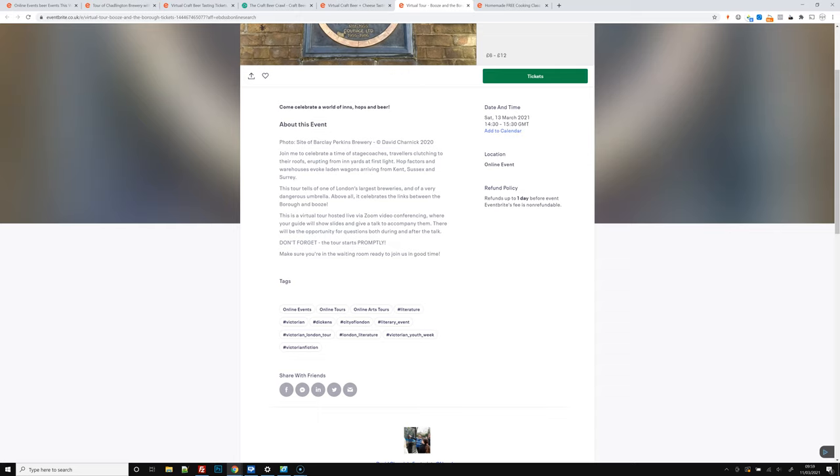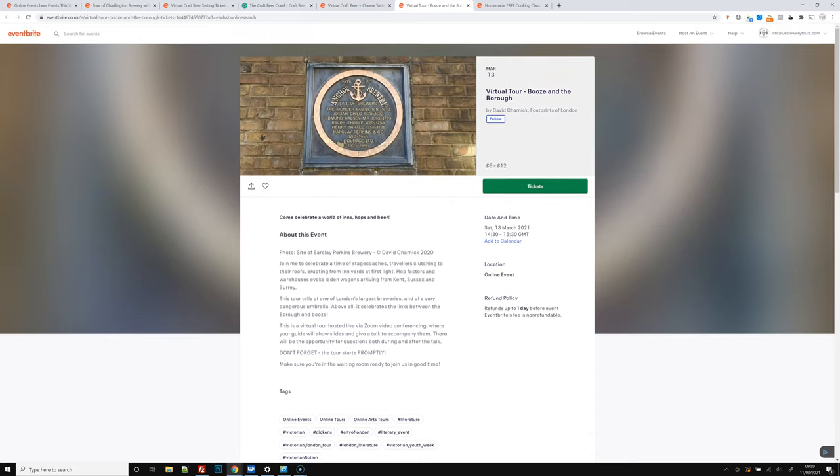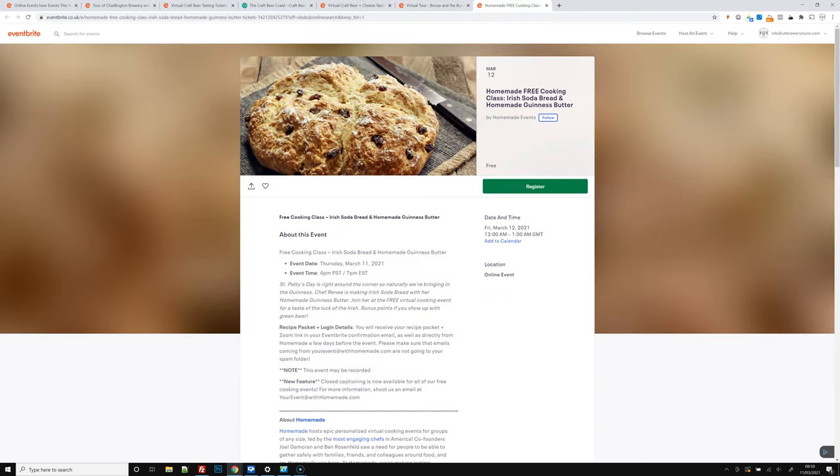So he's going to be doing a virtual tour live going around all the history of the site of the old Barclay Perkins Brewery, so the Anchor Brewery. So there's loads of fascinating things like the old hop exchange down there. So that's definitely one that you might want to consider looking at if you've got time on Saturday.